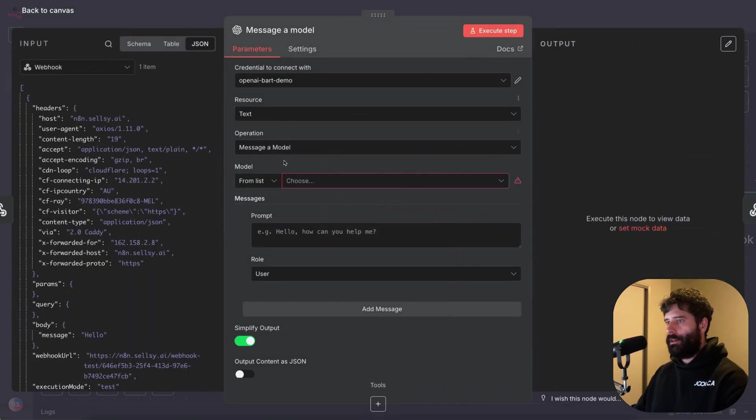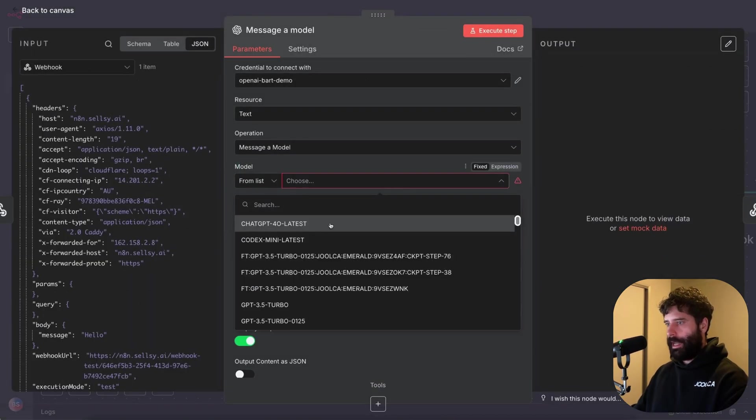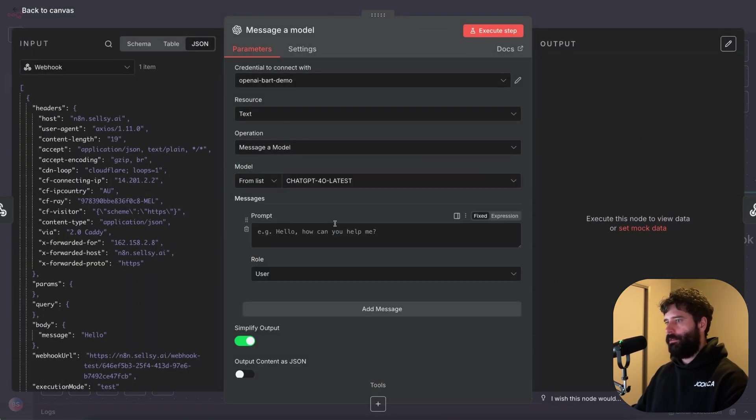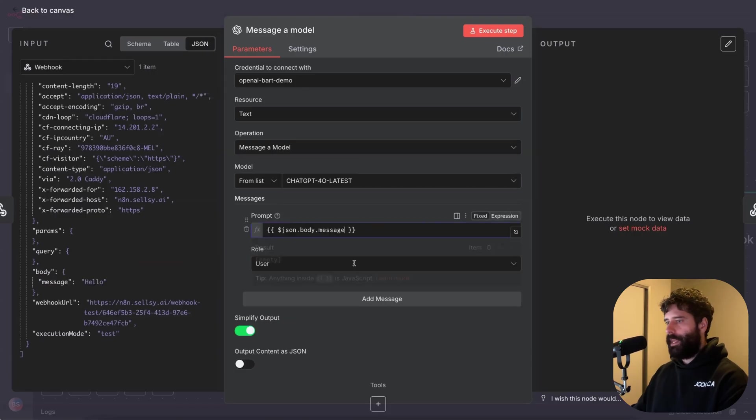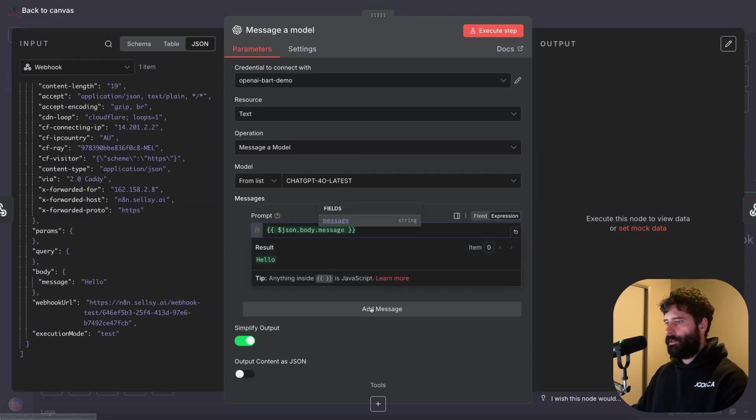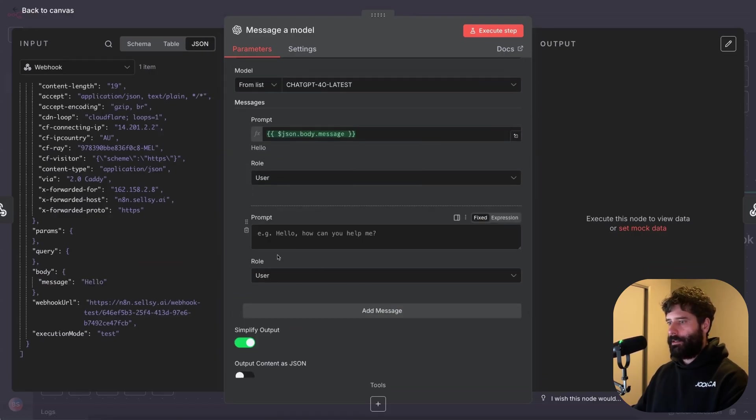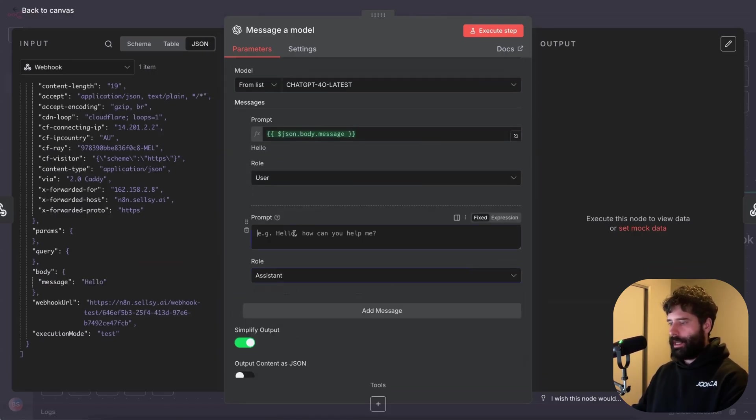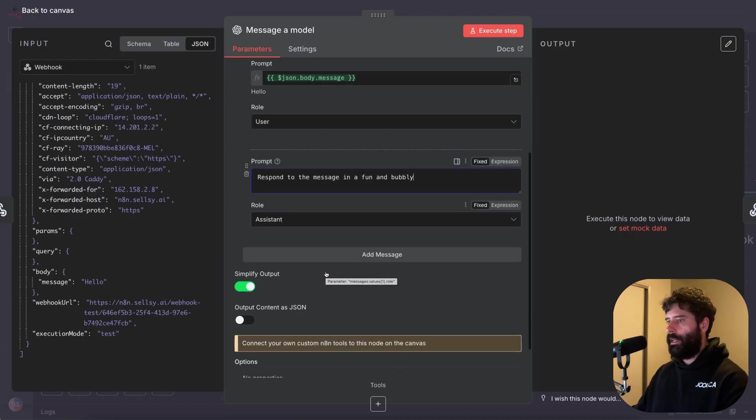And all we're gonna do here is we're gonna choose our AI model. Let's go with GPT-4 latest. I'm gonna feed in this response as our user prompt, and then for our assistant prompt, I'm just gonna say respond to the message in a fun and bubbly way.